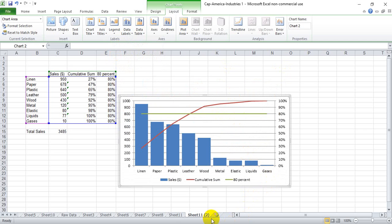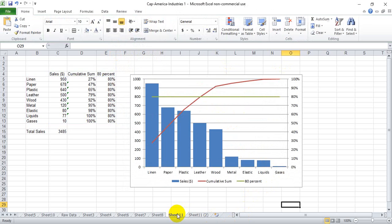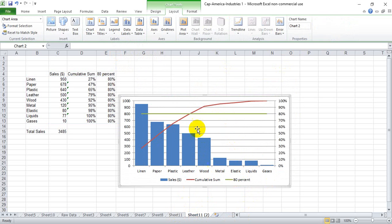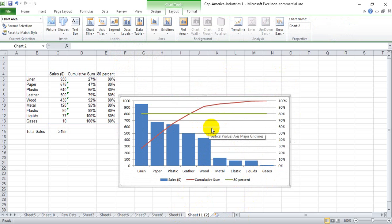And there you have the same graph as before. So that is how you make a Pareto chart with your data. I hope this helps. Thanks a lot for watching.